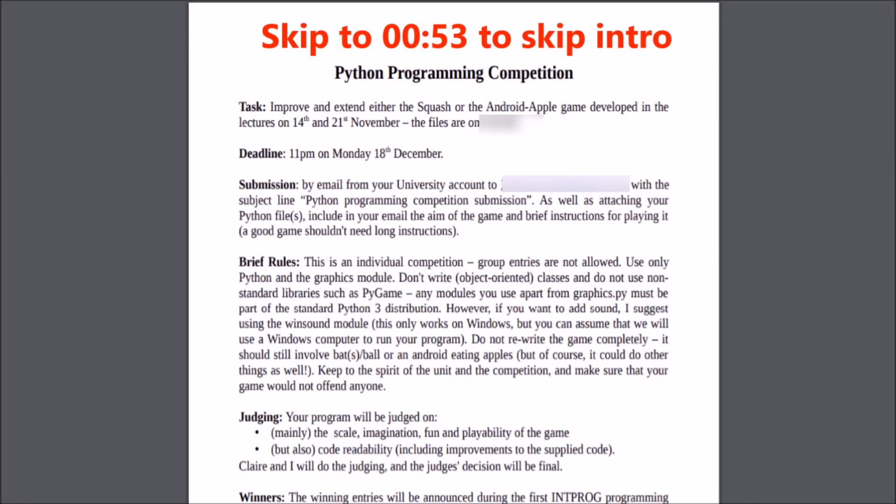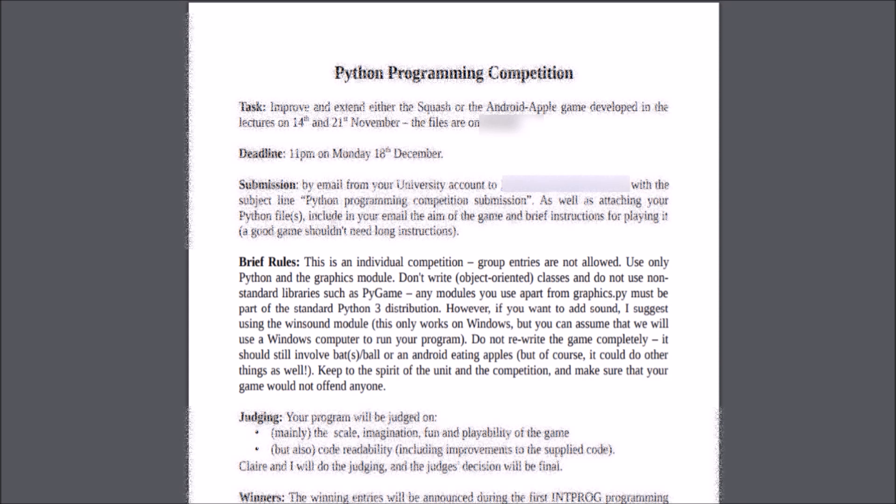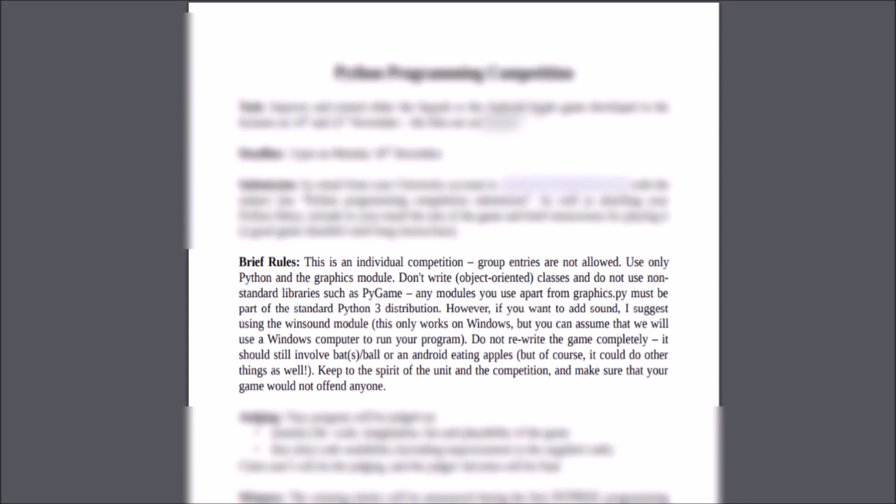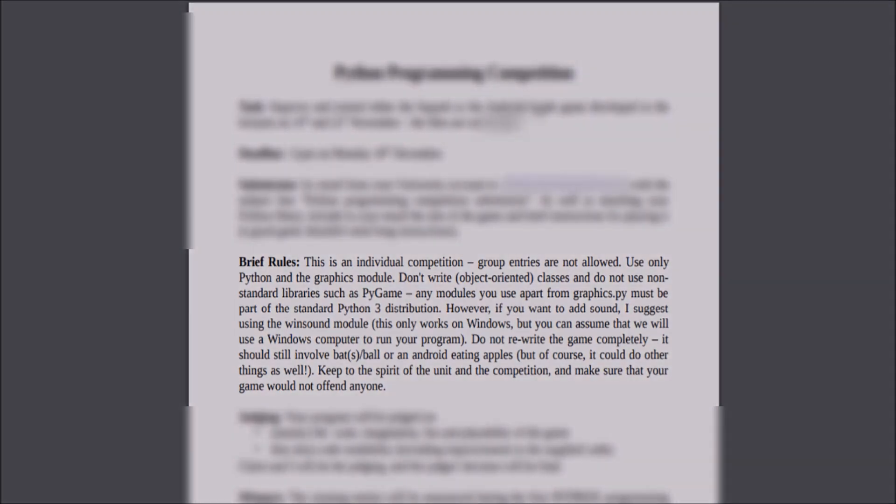Just before Christmas, the School of Computing at my university ran a small game programming competition and I decided I would enter it. Like all competitions, there were rules and limitations in place, so let's quickly go through these now.